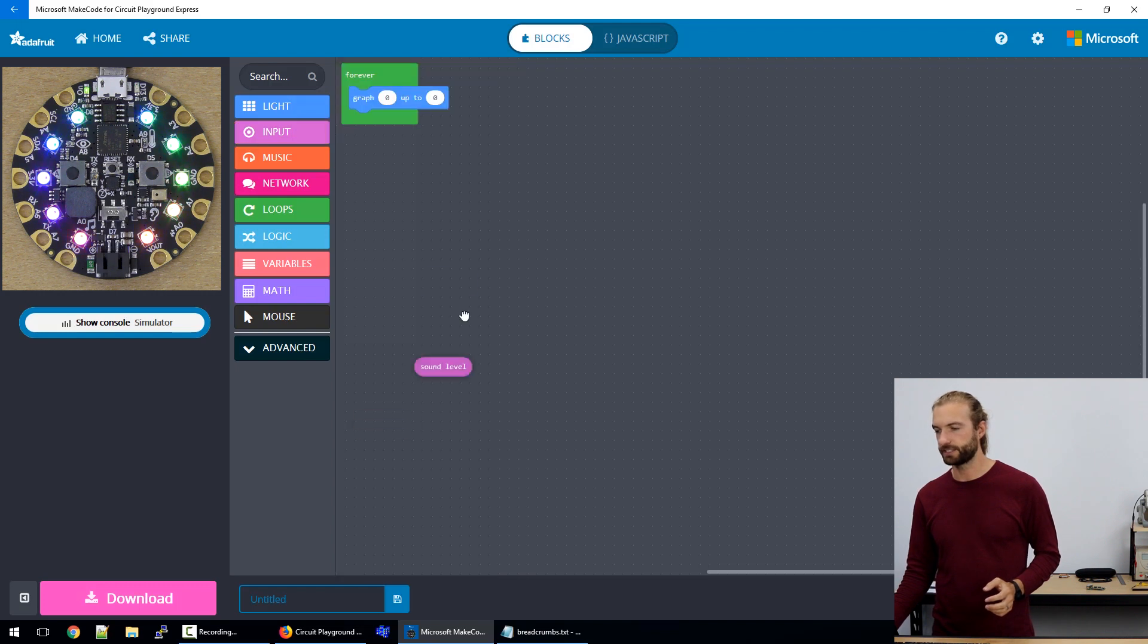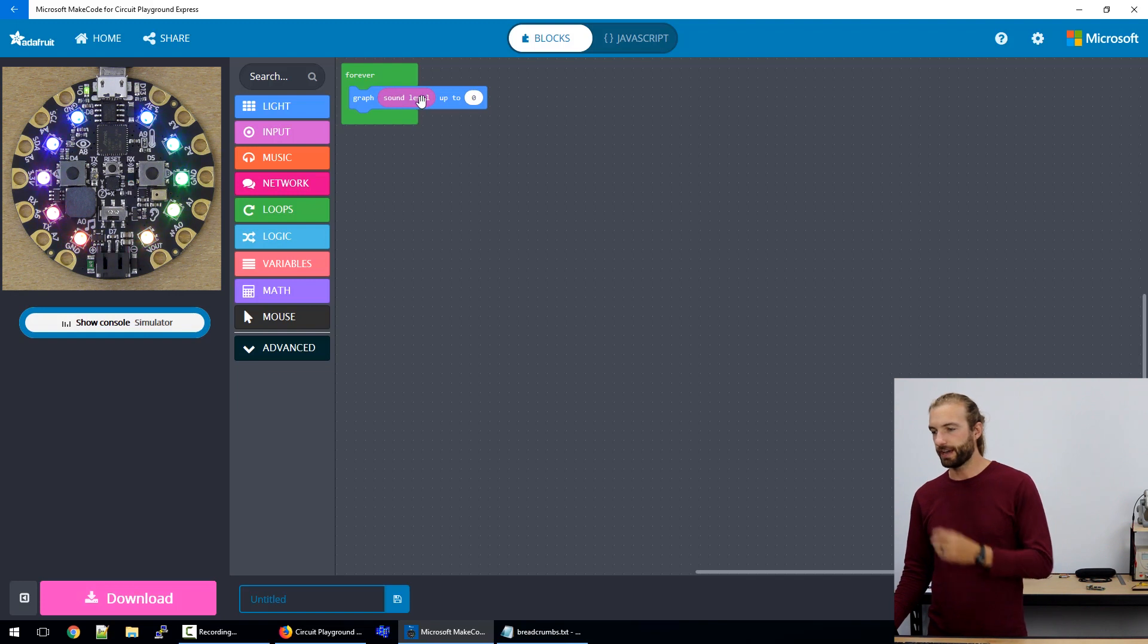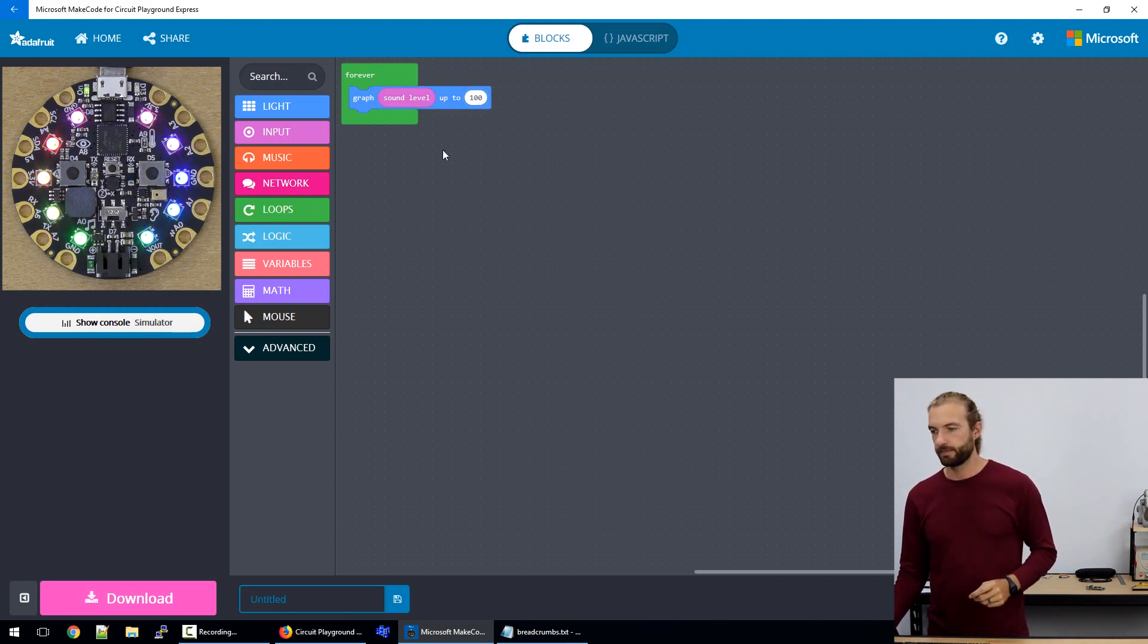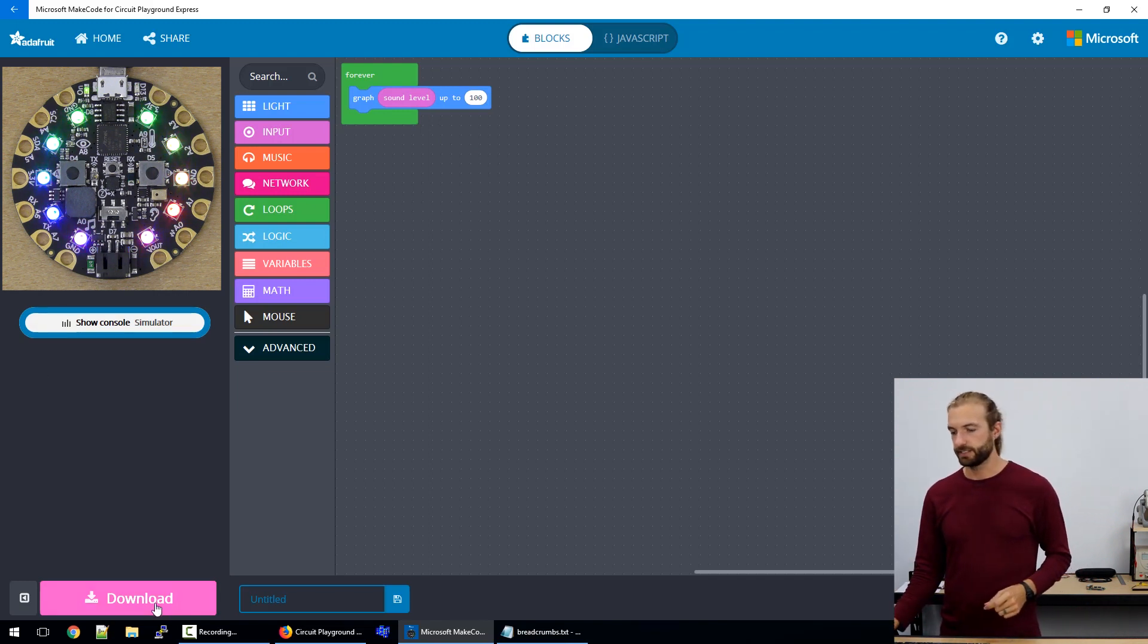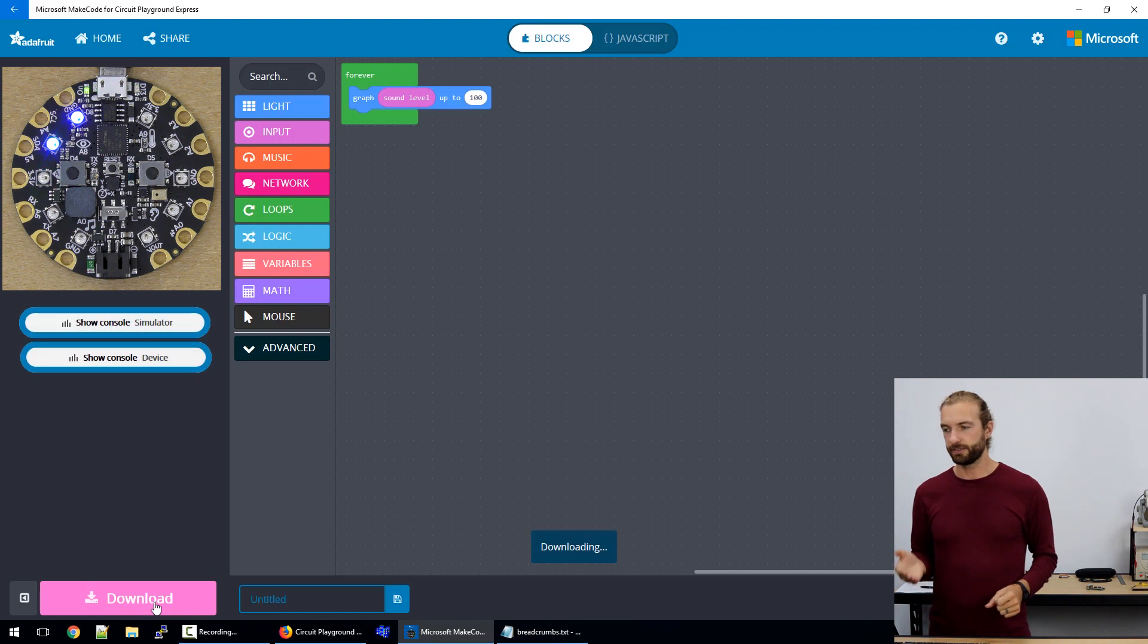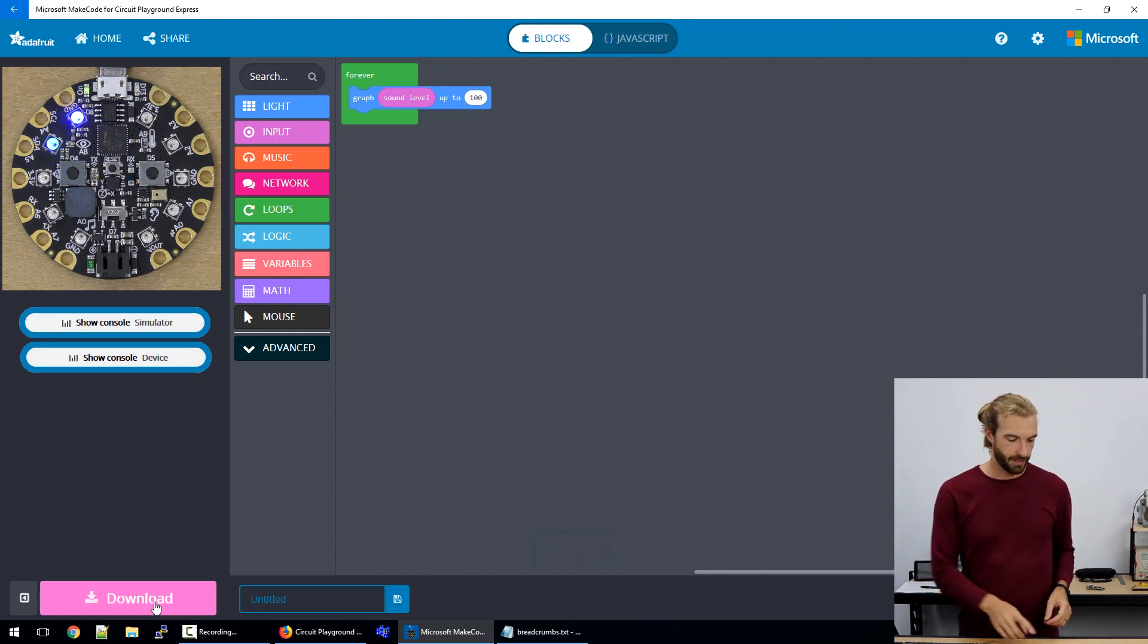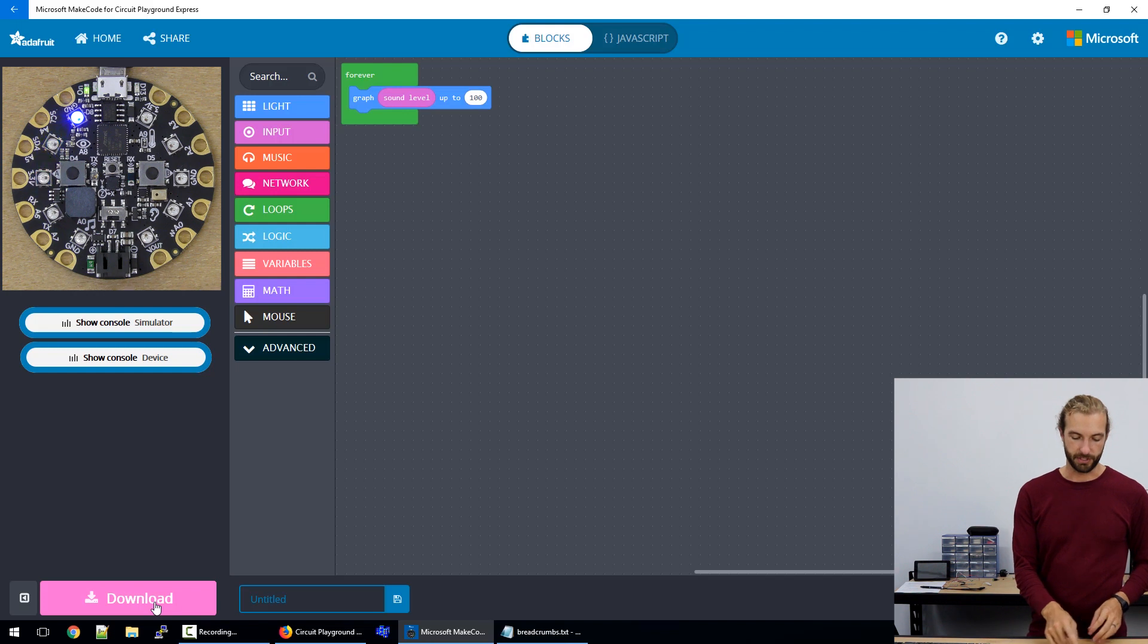So if I want to take our sound level live input and put it in graph, and we'll say we'll graph the sound level up to 100, then it's going to take the readings off the sound level off the microphone in real time, and then turn them into a graph on the board.